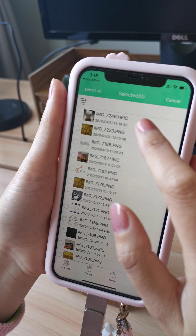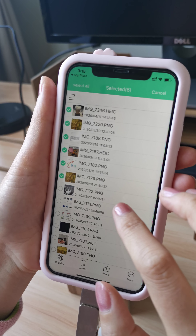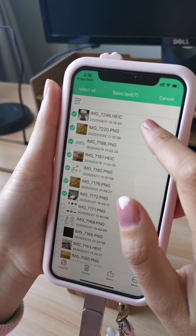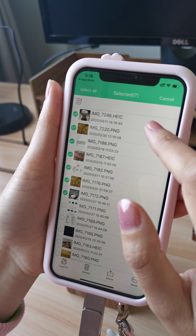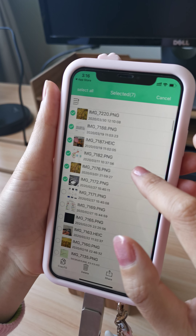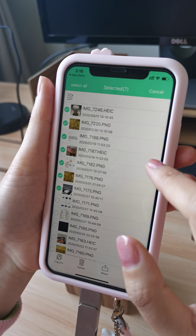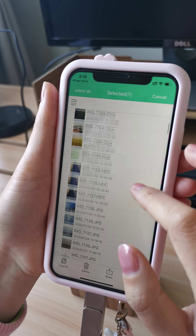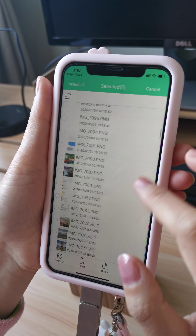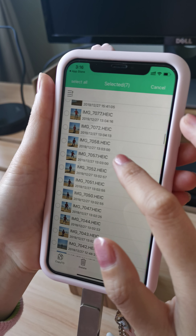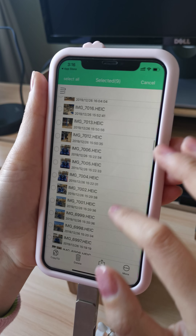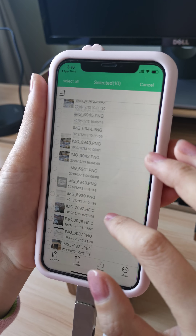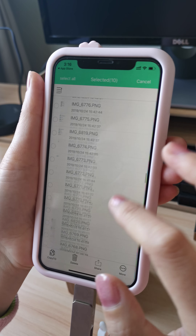We can multi-select — choose several photos and also some videos. You can see here is HEIC format, which is the format used by iOS. For example, my iPhone is an iPhone 11, so the photos are in HEIC format. JPG, PNG, and HEIC can all be seen here.